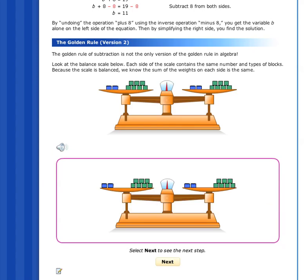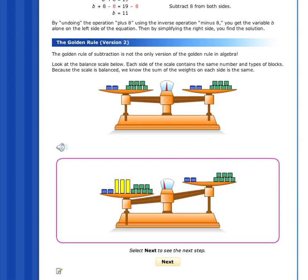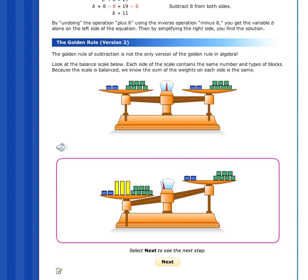Look at this balanced scale. Each side of the scale contains the same number and types of blocks. Because the scale is balanced, we know that total weight is the same on both sides. Watch what happens when we add to one side but not the other. Let's add three large blocks to the left side of the scale. The scale is no longer balanced because the two sides are no longer equal in weight. So, what can we do on the right side to make the scale balance again?